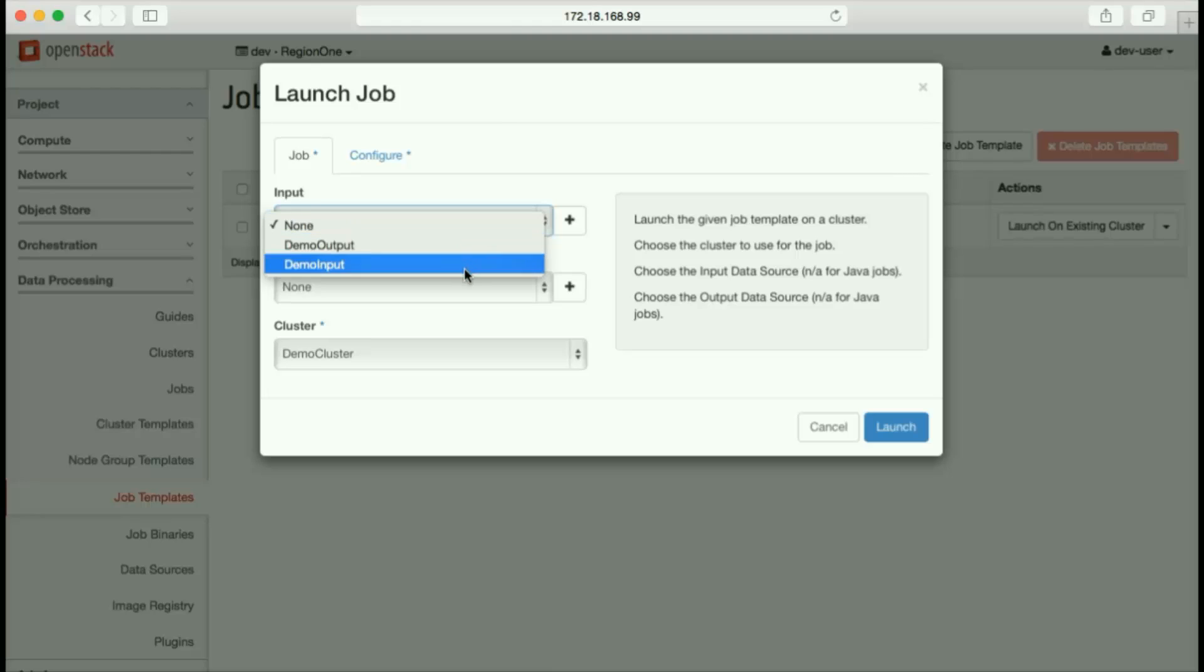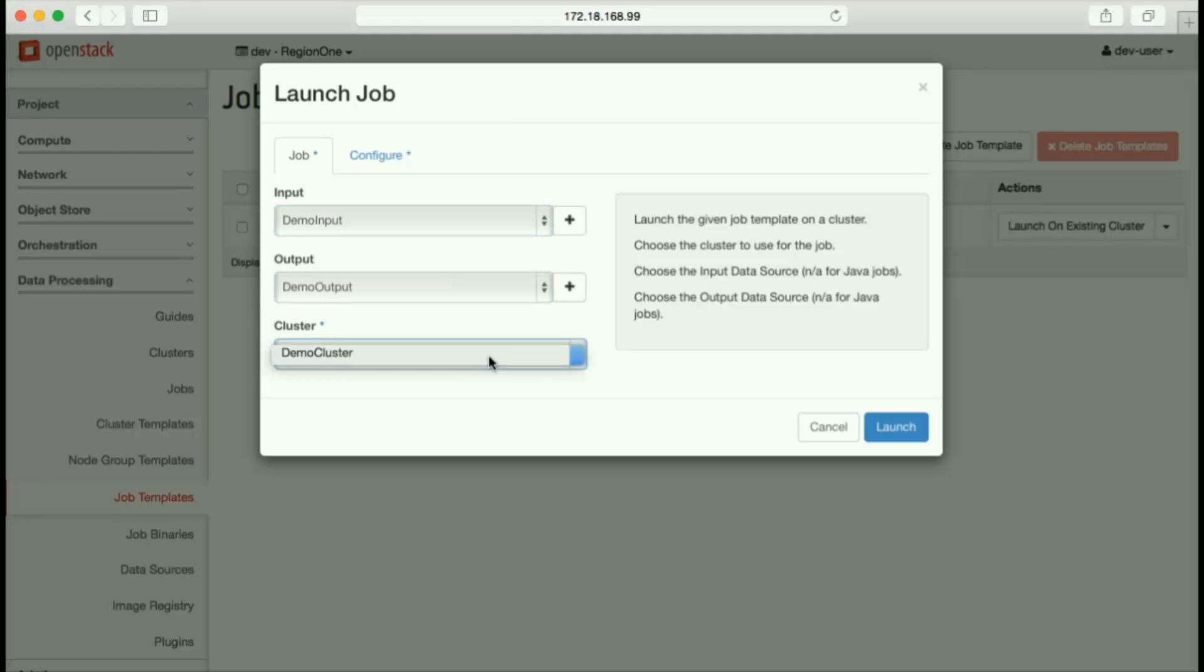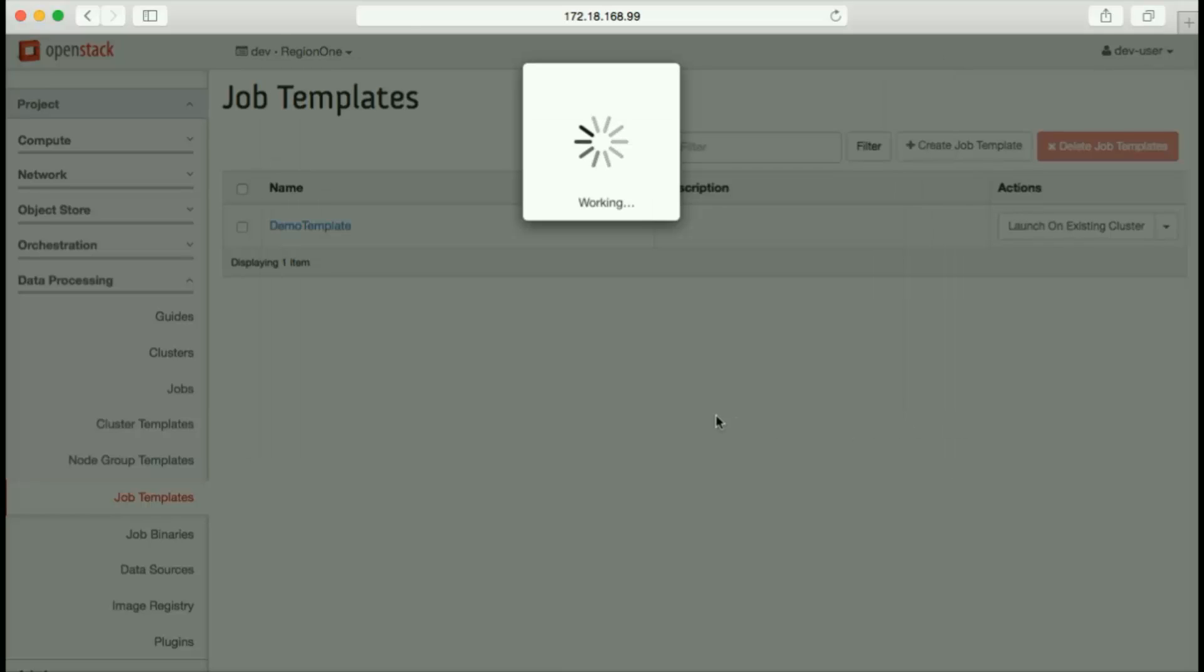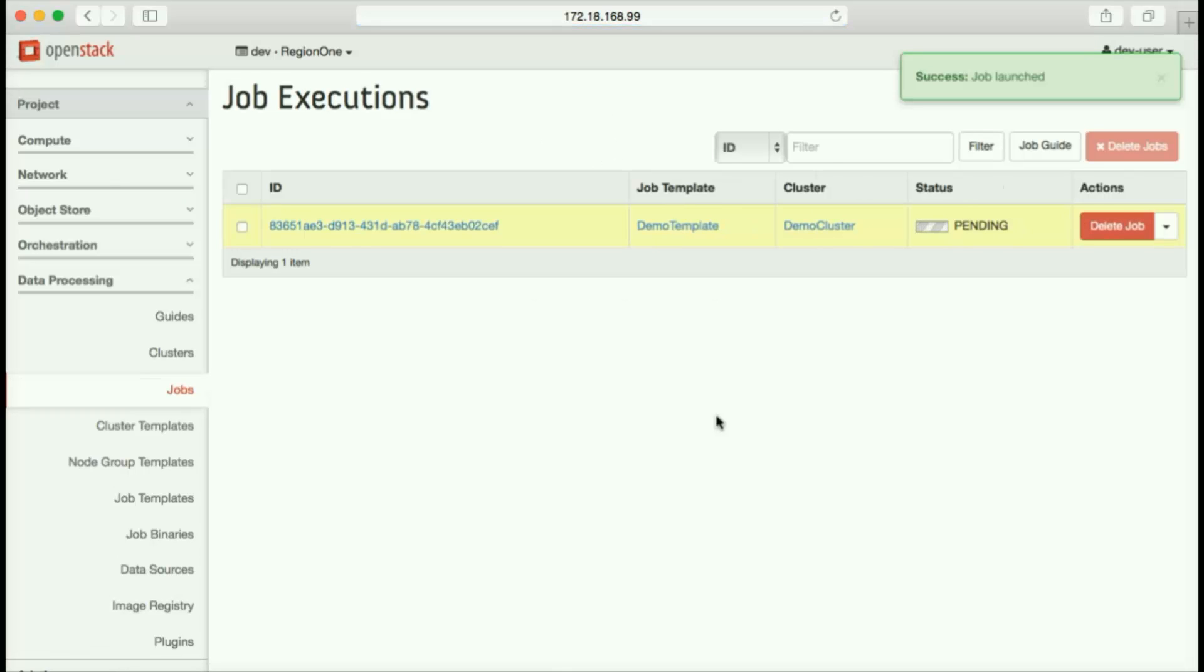To launch this job, all we need to do is provide the input, a bucket name for the desired output, and designate the cluster we just created. Sahara manages submission of the job to the cluster and monitors cluster status.